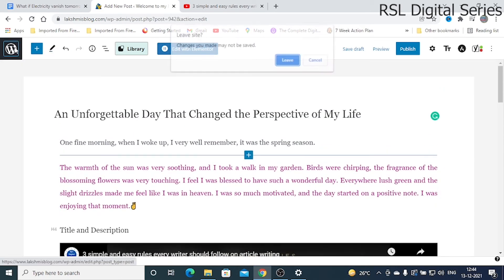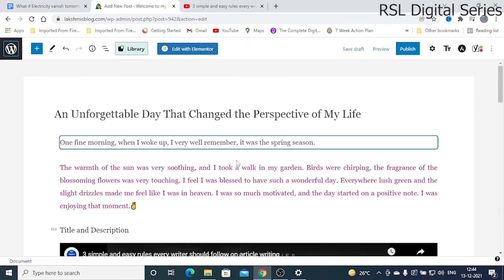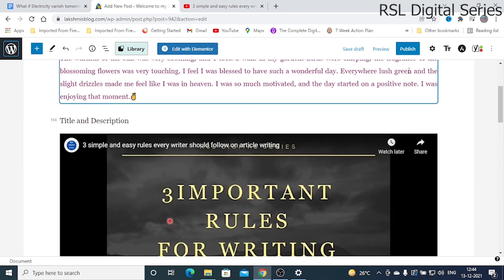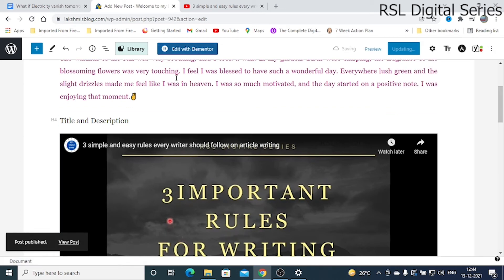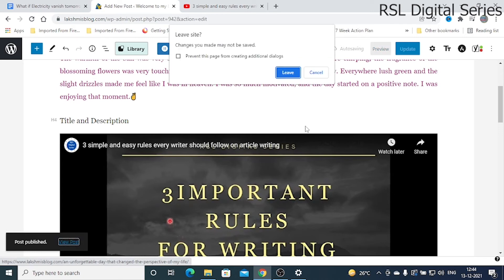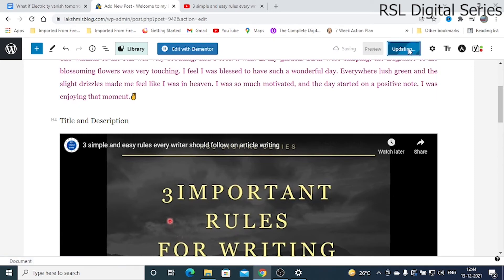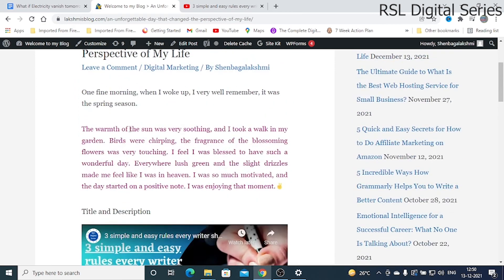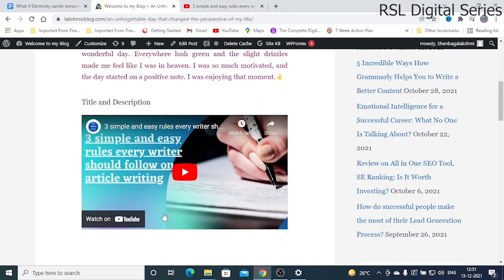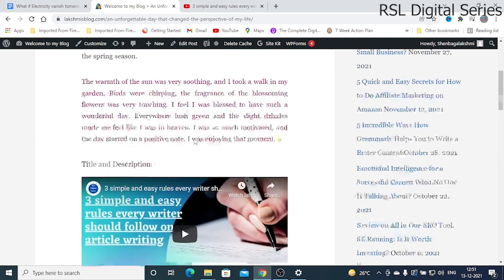Now let's see the plugin. Once you have finished your draft, click Publish. Once it is published, it becomes a live post. Our post is now published and we can view it. The published blog post shows justified content and the embedded video.